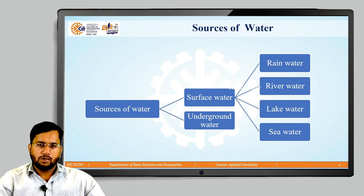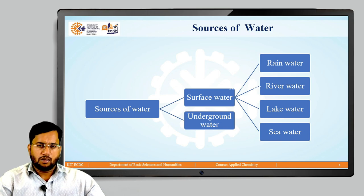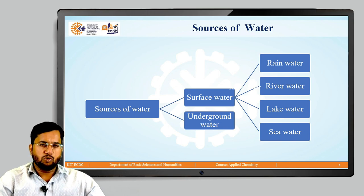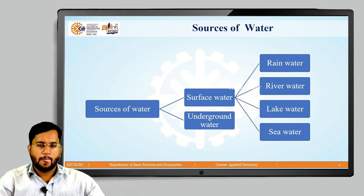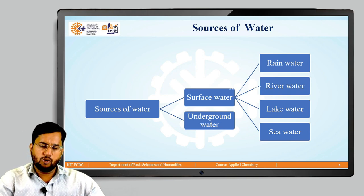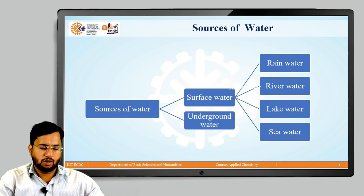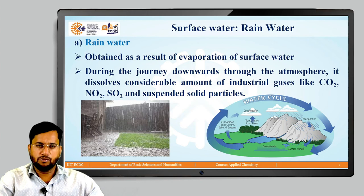In the case of sources of water, sources of water are broadly classified into two types: one is surface water and the second is underground water. Surface water is again divided into four types: rain water, river water, lake water, and sea water.